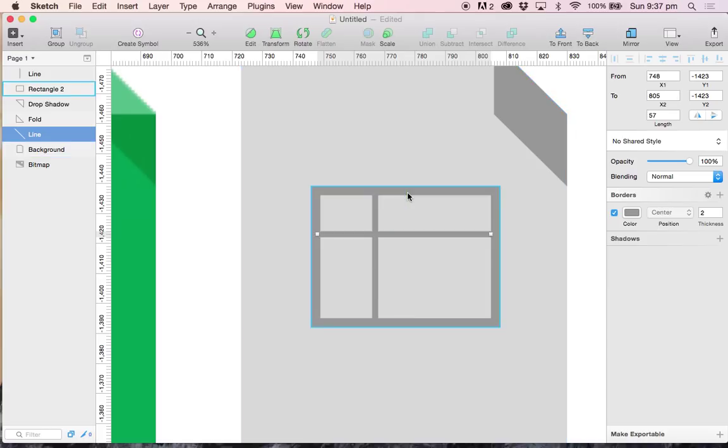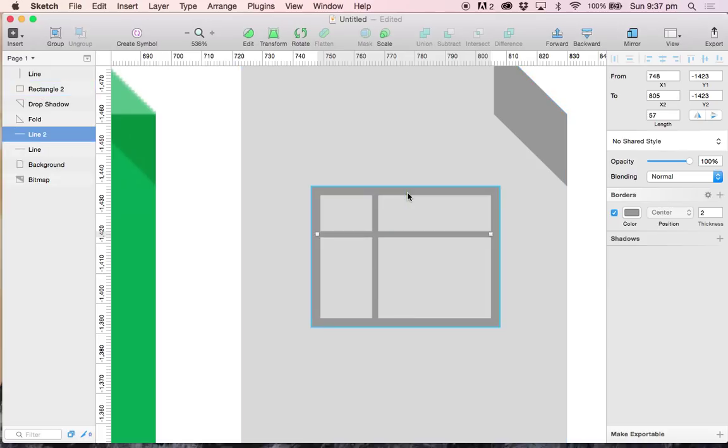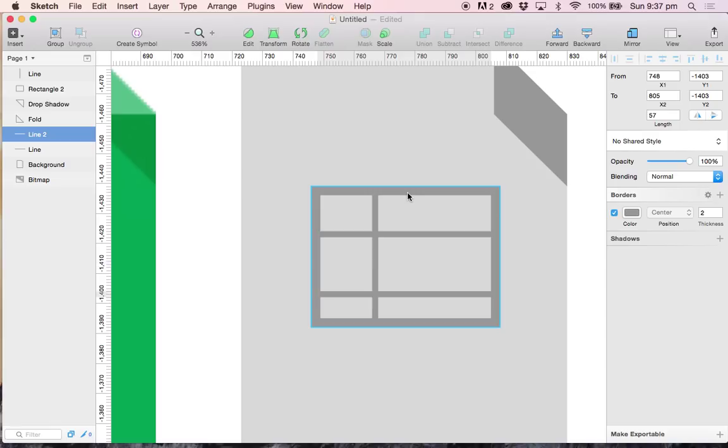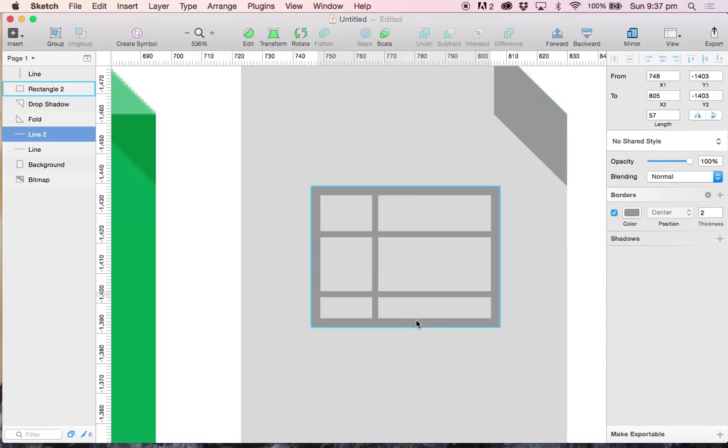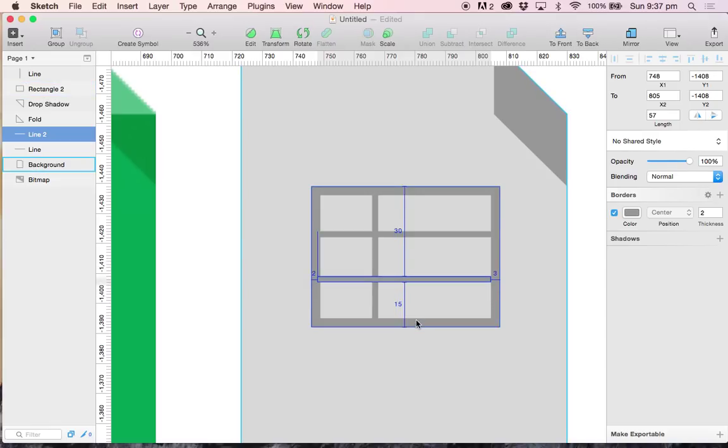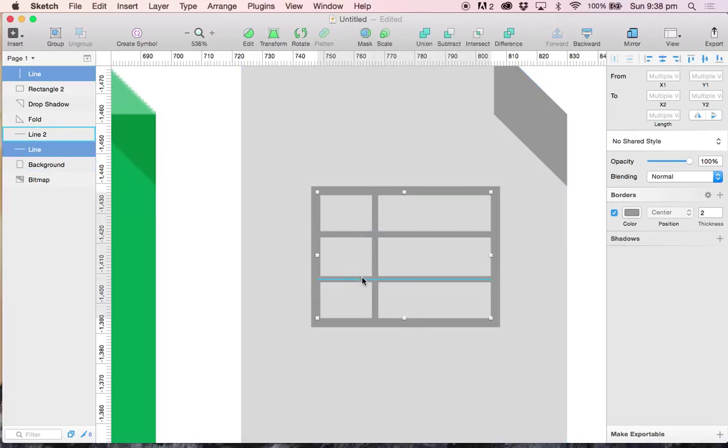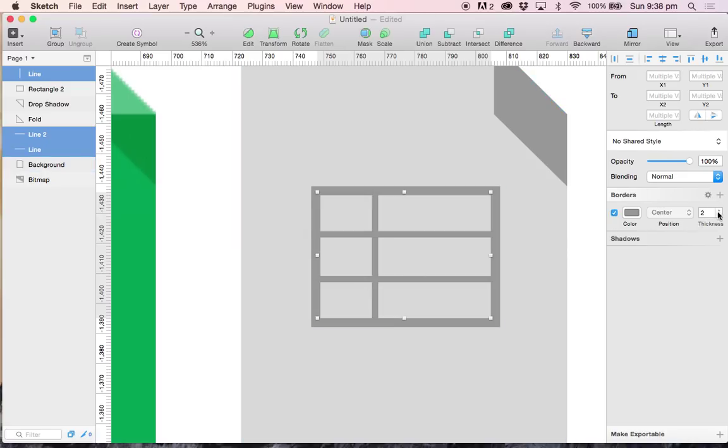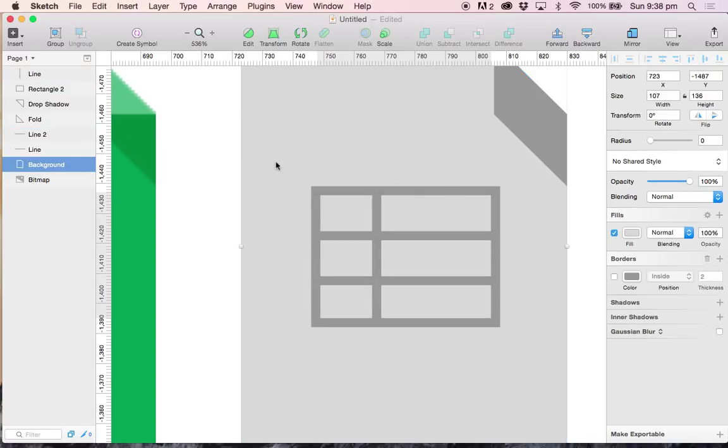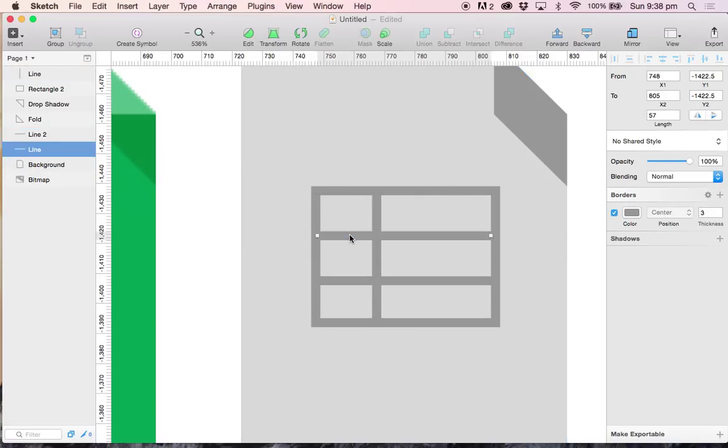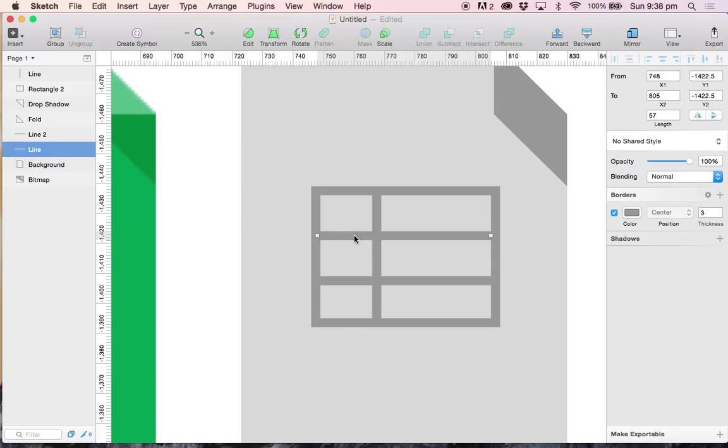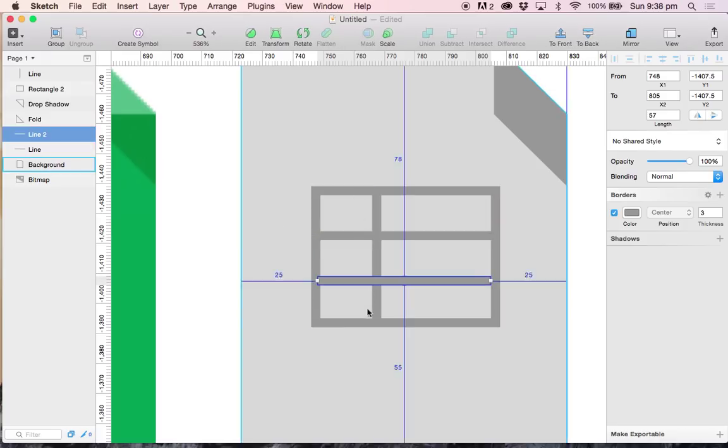and I am going to press command D to duplicate that item and again make sure that it is 15 pixels from the bottom. I am going to select all 3 lines and make sure that all 3 pixels thick.